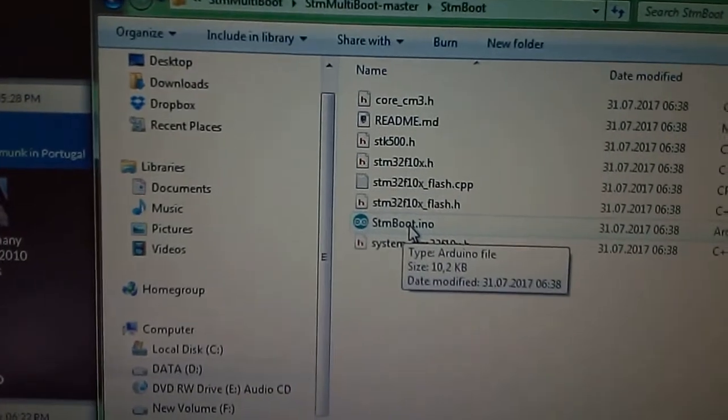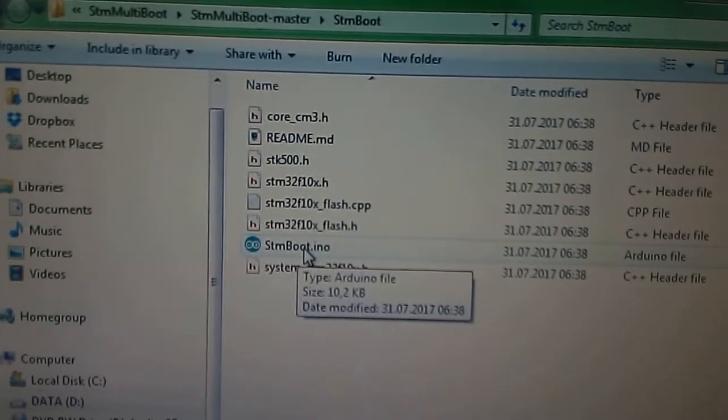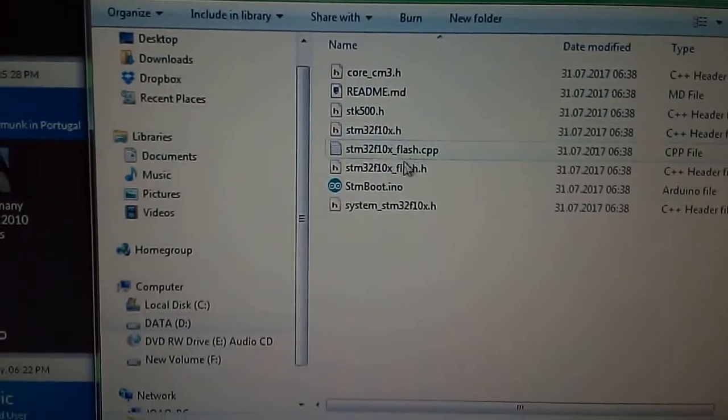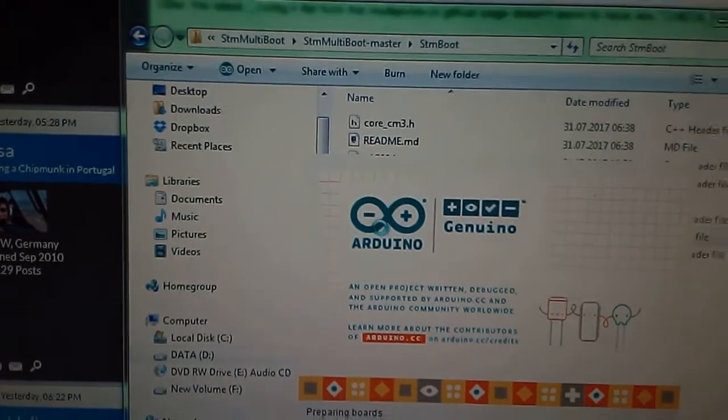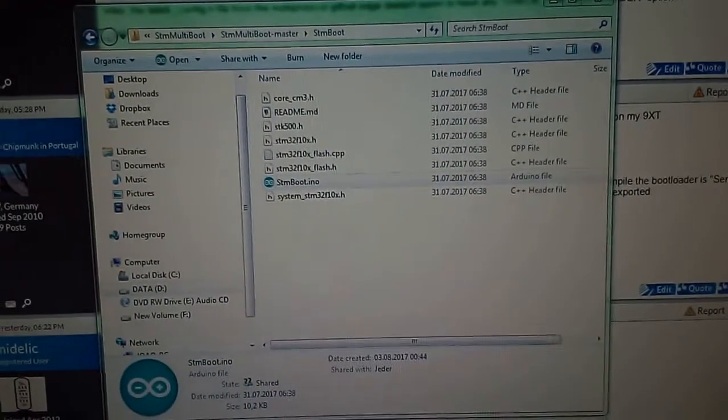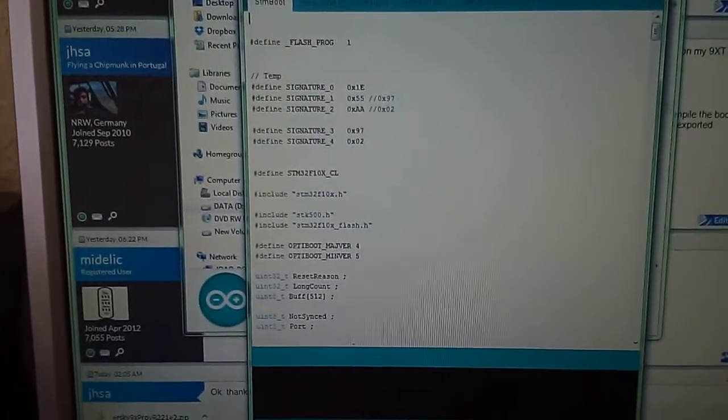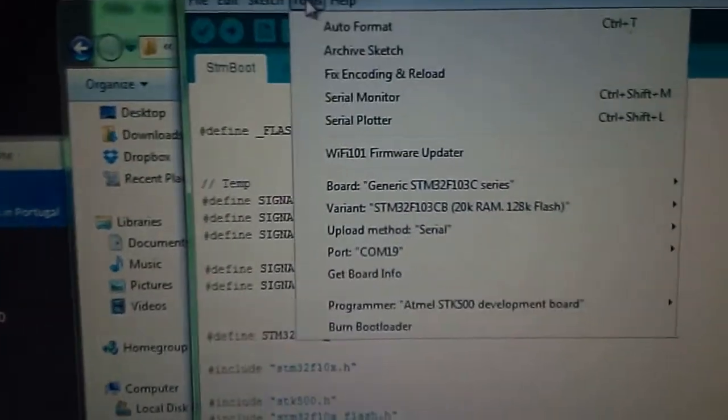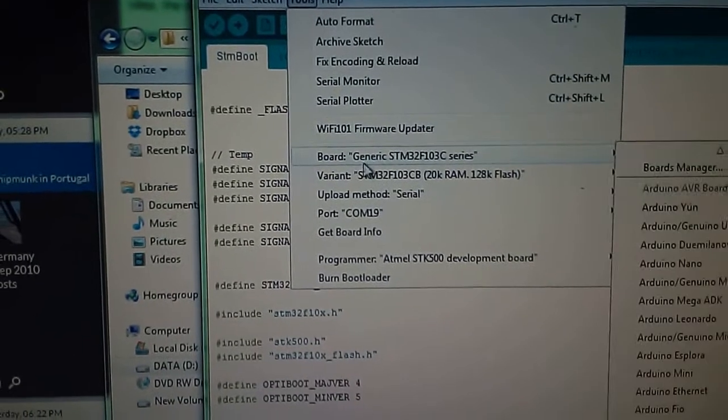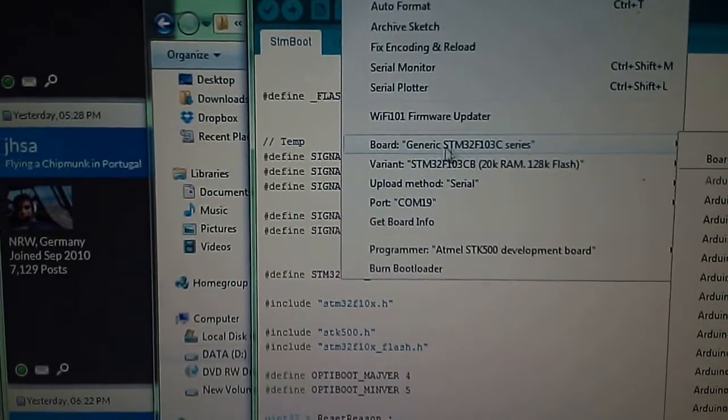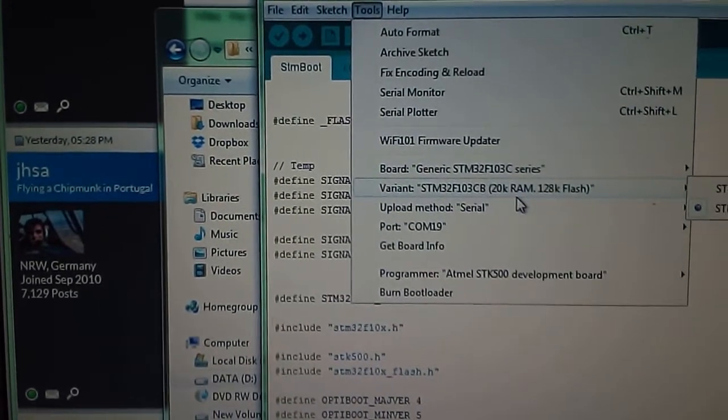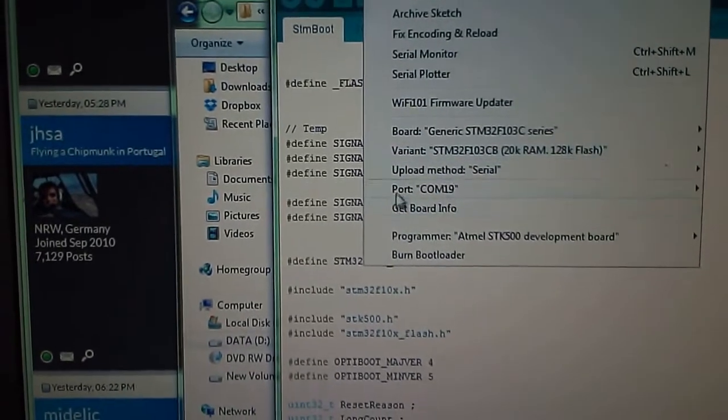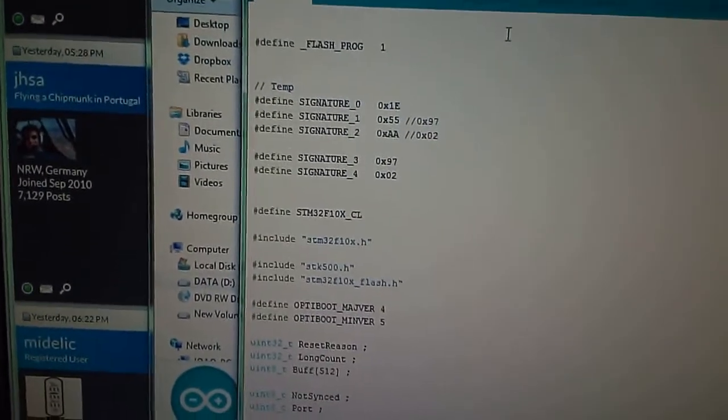Now you click on the INO file, STM boot INO. I have to wait until this loads in the other window. Now we have to go to the configuration tools and make sure that the board is set to generic STM32 F103C series, variant is the 128K flash version, and make sure that upload method is set to serial.